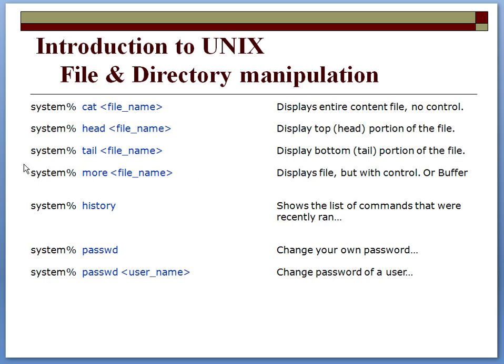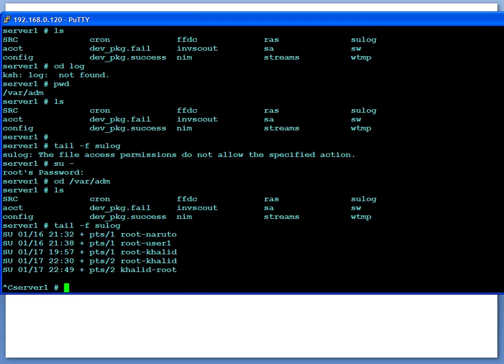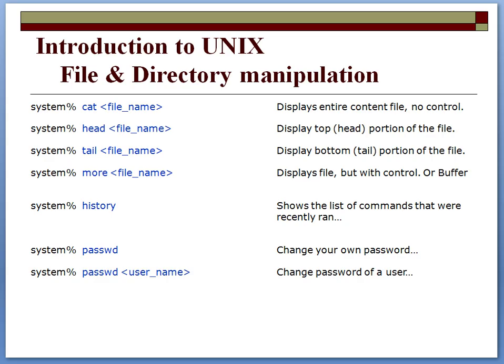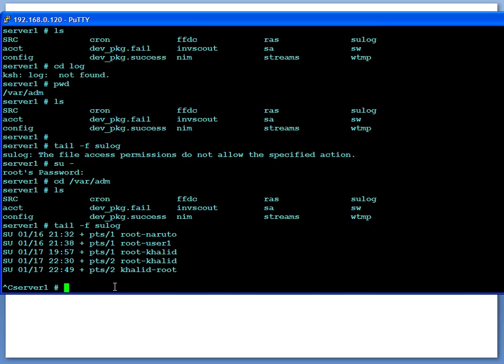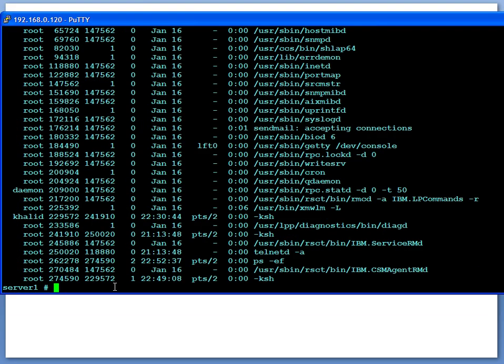More command is used for many different reasons. One is the more command also has multiple uses—it can display a file, it could also be used as a buffer to stop a command. For example, if you do ps -ef, the output of that command just scrolls off the screen.